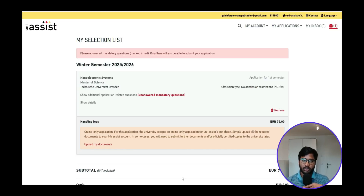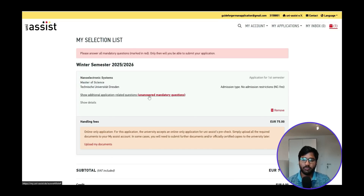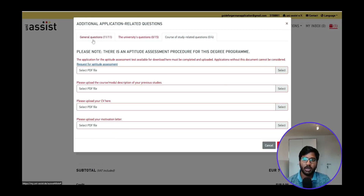Hello, welcome back to my YouTube channel. Today we're going to continue our third and last part of the TU Dresden application video for Nanoelectronics Systems. In the first part we covered requirement analysis, in the second part I showed how to fill in the assessment form to upload in UniAssist, and in this third part we'll go through the unanswered mandatory questions — general questions, university questions, and other things.